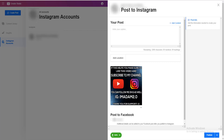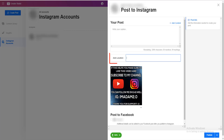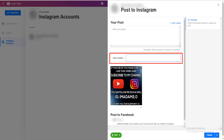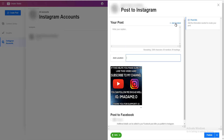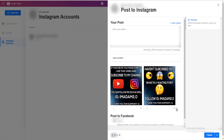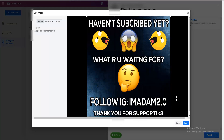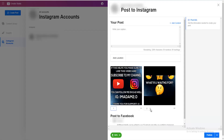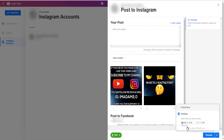Another cool thing is that you can see how many characters, mentions, and hashtags you have left. You can also add a location tag. If you want, you can also add more content to make a carousel. You can crop each image and choose which one will be shown first. When you finish writing your caption, adding tags, and everything else, click on the arrow and choose 'Schedule'.